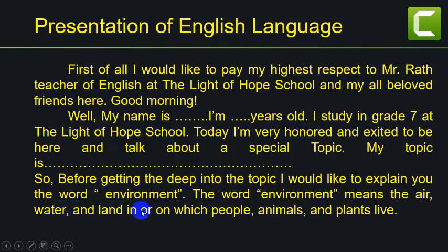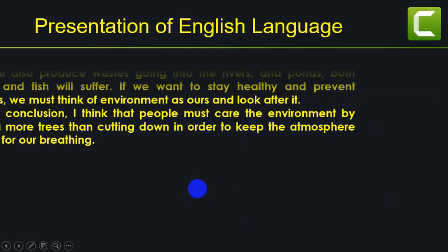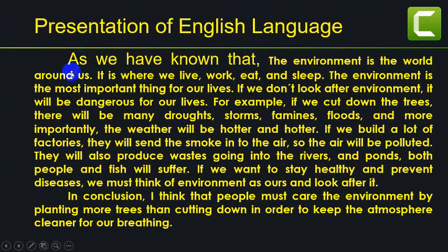I can say that it is about a social issue. As we have known, the environment is the world around us. It is where we live, work, eat, and sleep.